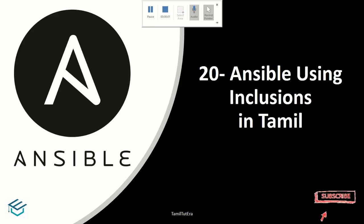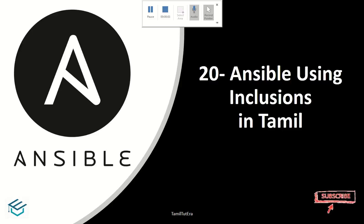Hi guys, welcome to Tamil to Terra. In this video, we will look at what is Ansible Inclusion.